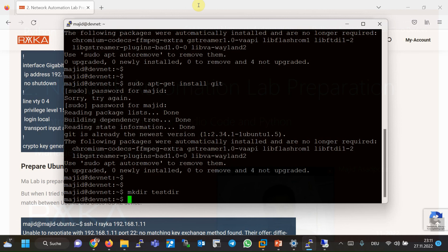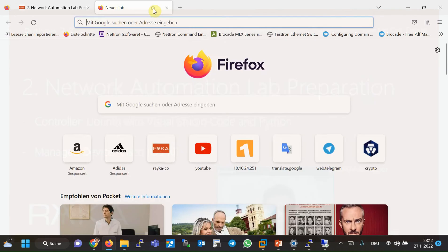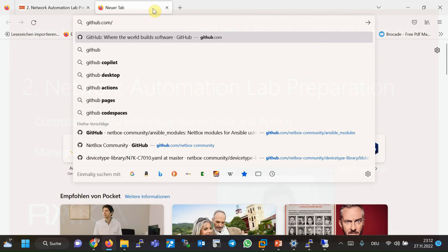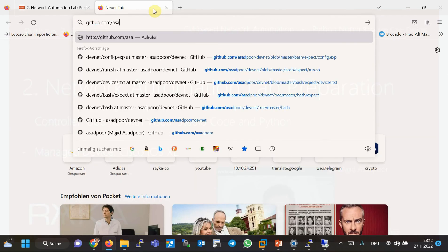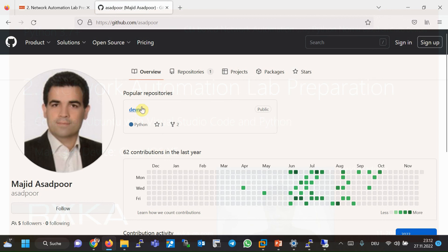And then git clone my GitHub, and then the address. Copy and then paste.